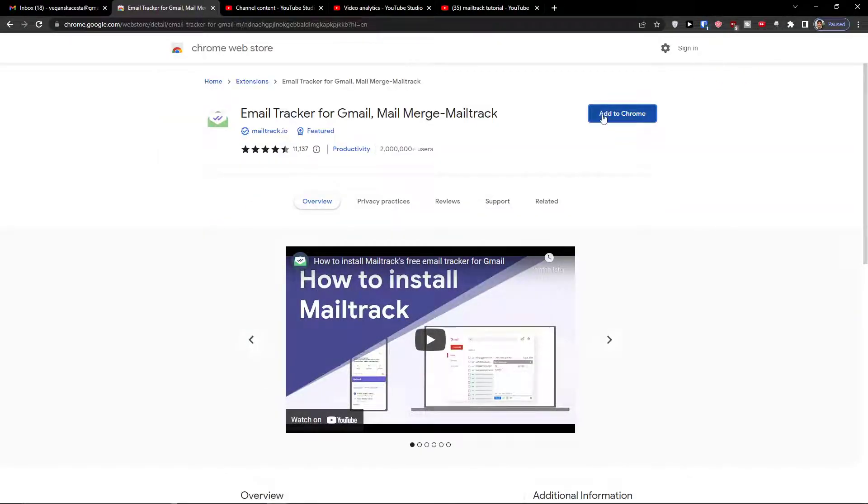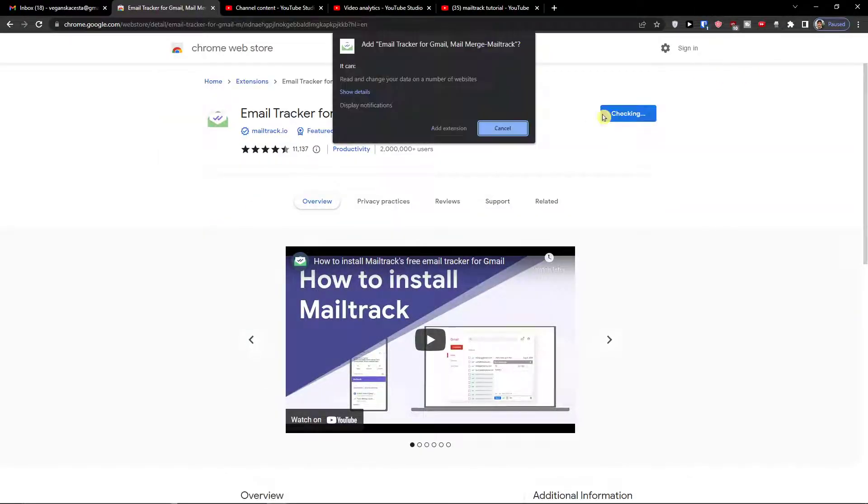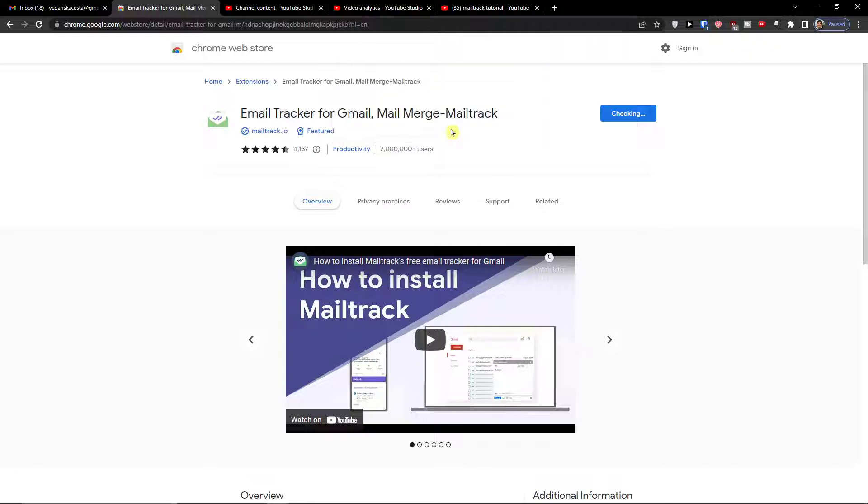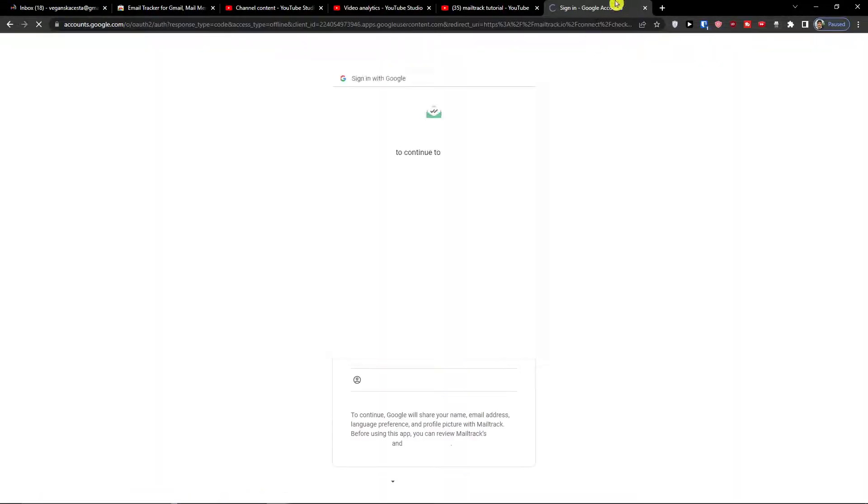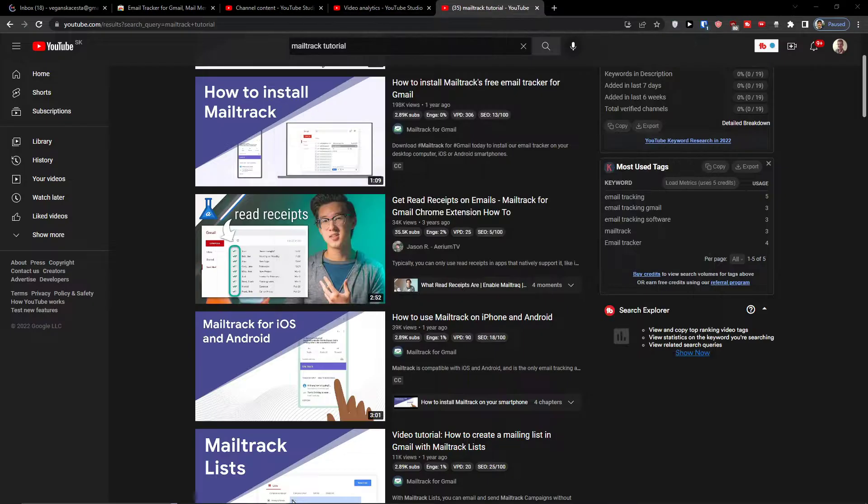So I'm going to add the Chrome extension. Okay now I'm going to connect with a Gmail account.